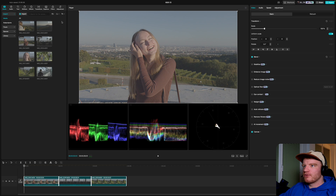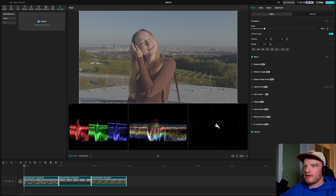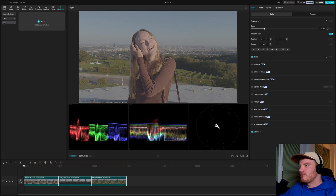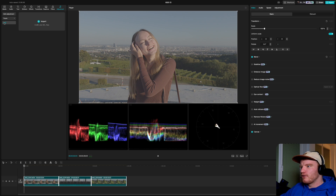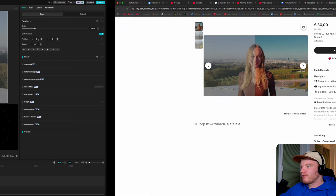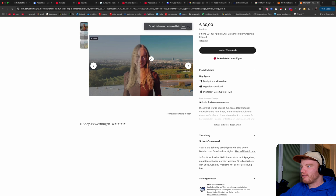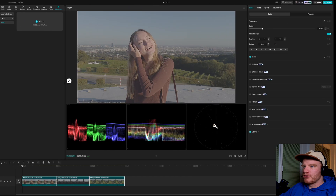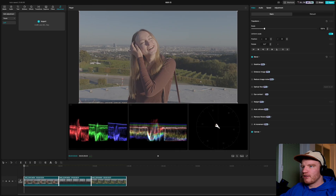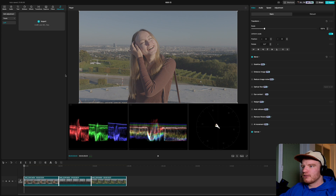Go to Adjustment and LUT should be selected. You'll need to download the official Apple Log LUT — the link is in the description. Or you can get mine on Etsy if you want something more filmic. I'll show you the difference. Just make sure whatever LUT you use is made specifically for Apple Log.